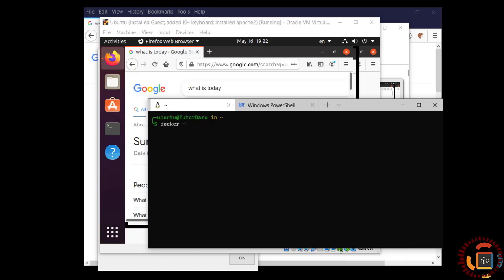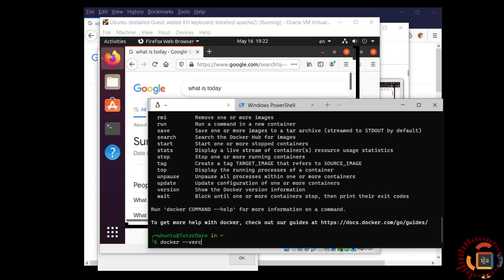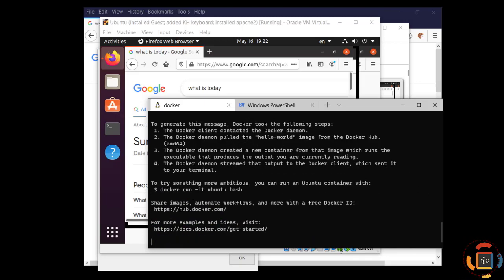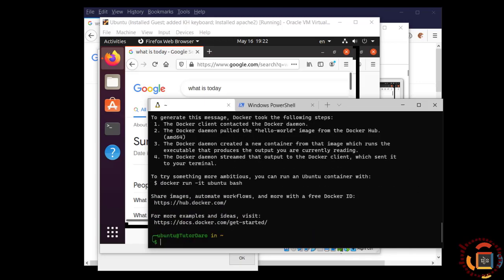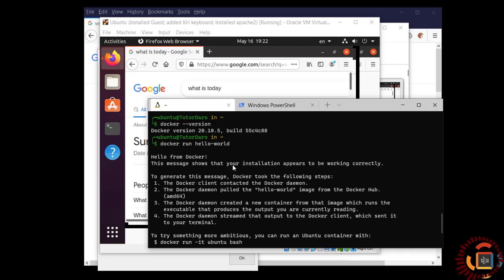Let me show you Docker is also working fine. This is my current Docker version. Let me run docker run hello world image. It works.